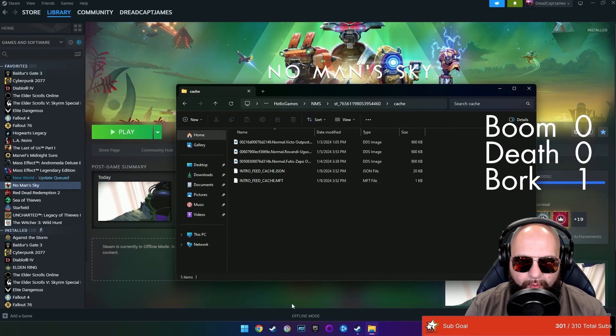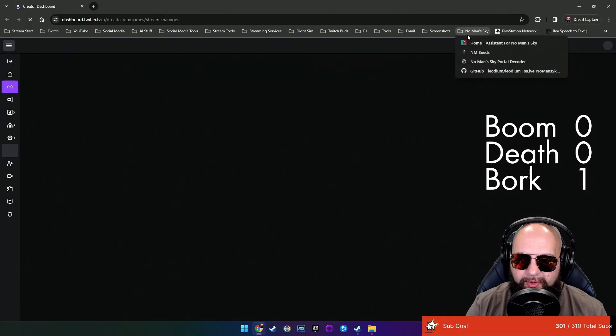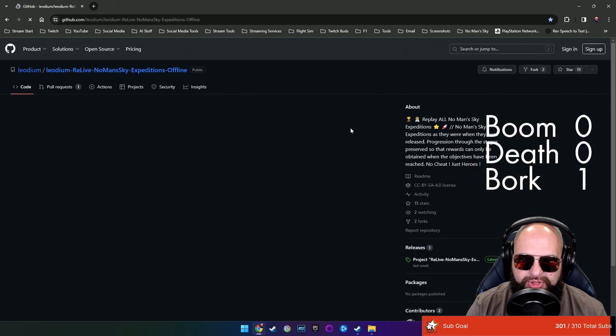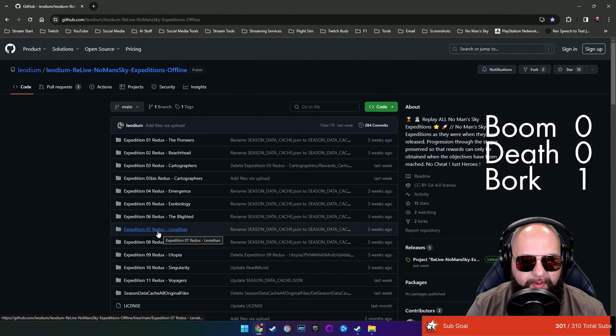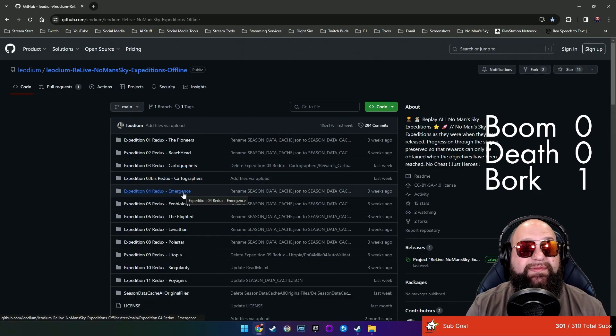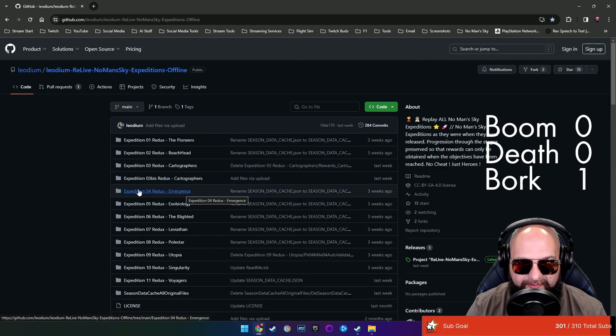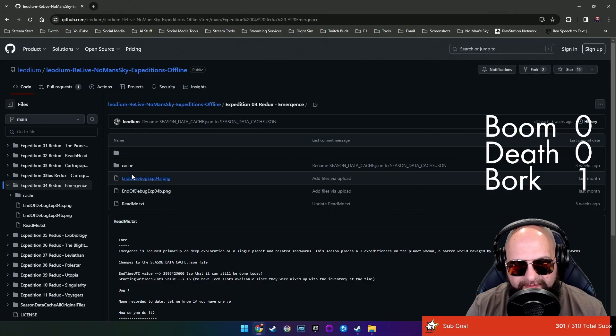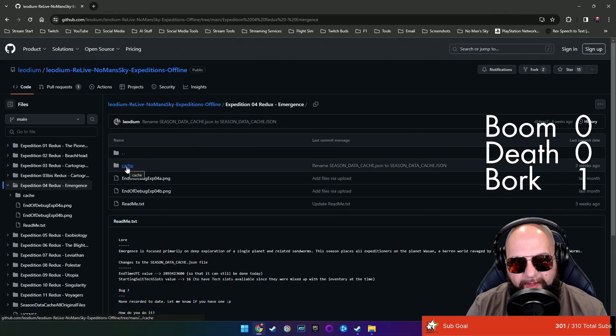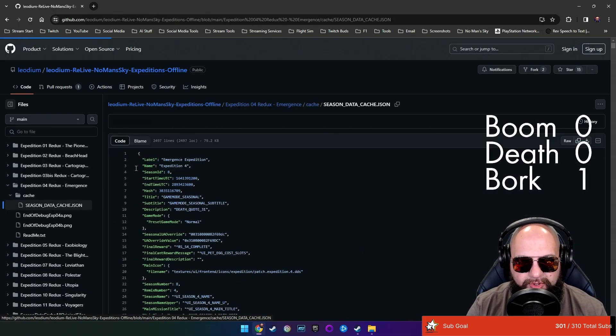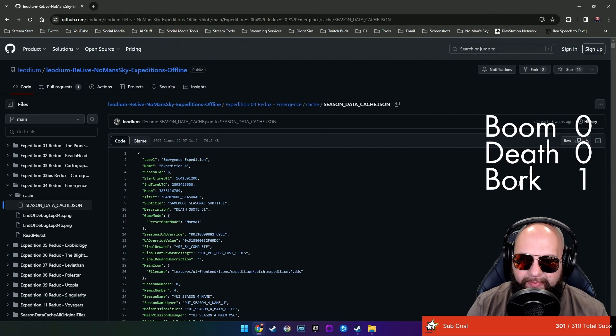Now what we need to do is we need to go to No Man's Sky, that GitHub connection that I told you about, which is right here. And so we want to look at Expedition 4 right here. So emergence, that's the one we're looking for. So what I've been doing is I've been opening this up, opening up cache and then opening up the actual JSON file here.